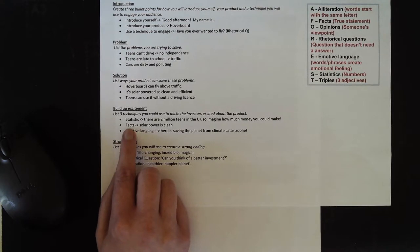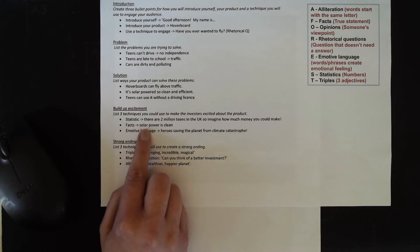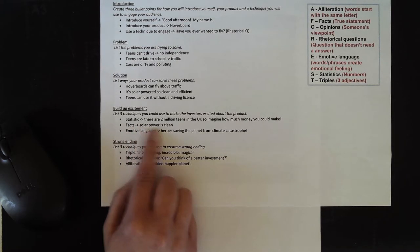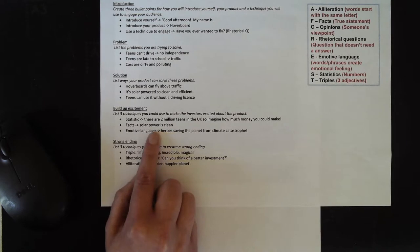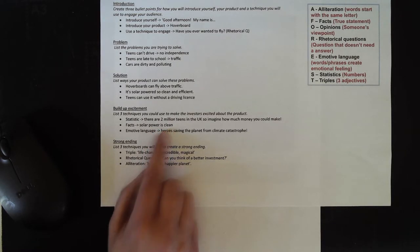I've also decided that I'm going to include some facts. I'm going to talk about how solar power is a clean form of energy.